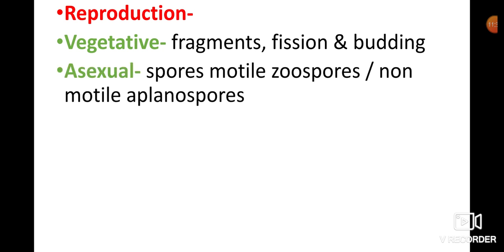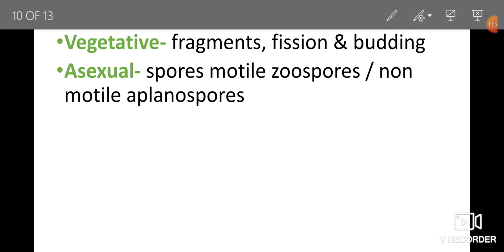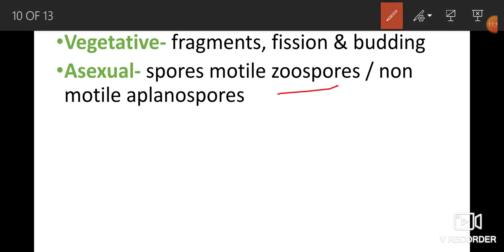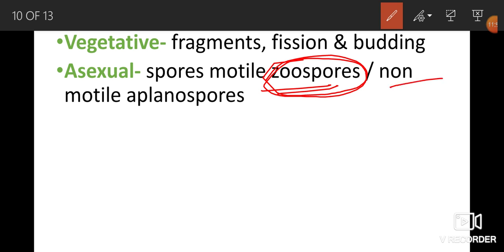Asexual reproduction occurs with the help of spores. Some spores are motile, called zoospores, and some are non-motile, called aplanospores. Motile spores are zoospores, and non-motile spores are aplanospores.